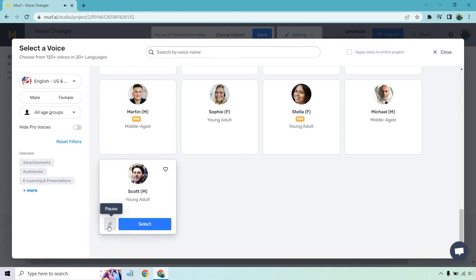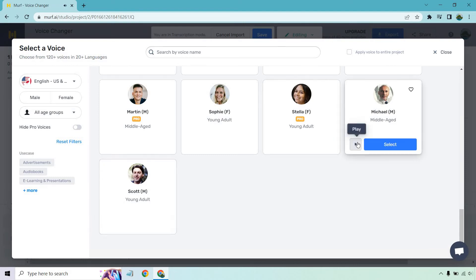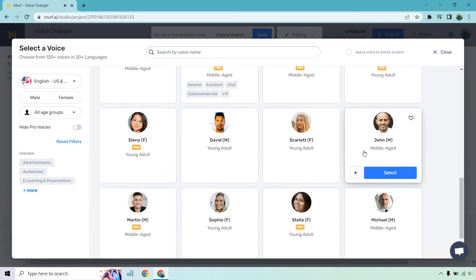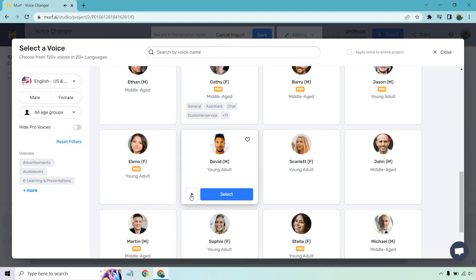Let's try Scott. Hi, this is Scott, one of the professional American voice. Okay. Not bad. Hello, I am Michael. I am among the mature American voice. Okay. Middle-aged, young adult. Let's go with young adult. Hi, this is David. I am among the professional American voice. Let's go select.